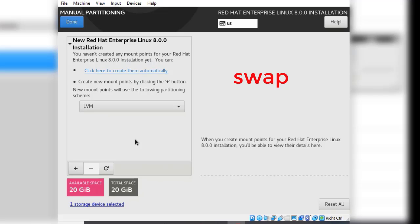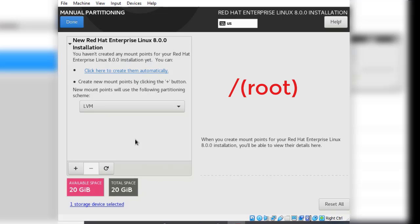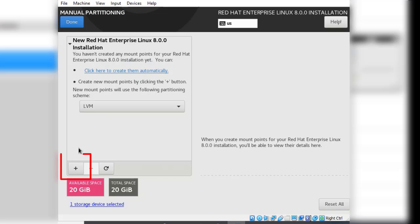The swap space will only be used when our memory is full. The last partition we need to create is the root partition. This partition will contain all the configuration files needed by the root user to manage and configure the Linux system. Let's create these partitions. To create the partition you click on the add button here.